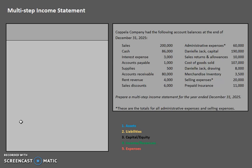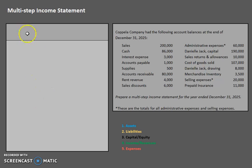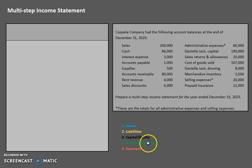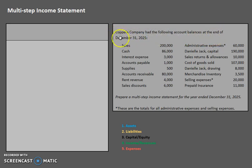However, in this case we are going to be doing it in a multi-step format, which is going to provide more information to internal users such as managers, as well as external users like creditors and investors. Before we get started, let's take a look at our information section. We have Capella Company with the following account balances at the end of December 31st, 2025.